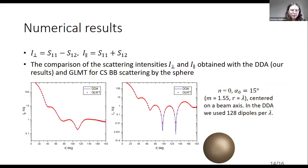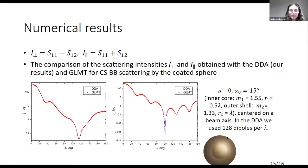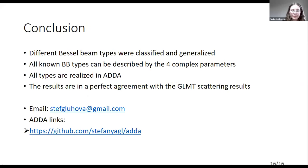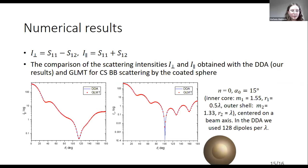On these two graphs you can see the comparison of the scattering intensity in two planes obtained with the DDA method and the generalized Bessel beam of zero order. The next comparison uses the same approach but the scattering particle is a coated sphere. As you can see, both results are in perfect agreement with the generalized Lorenz–Mie theory.